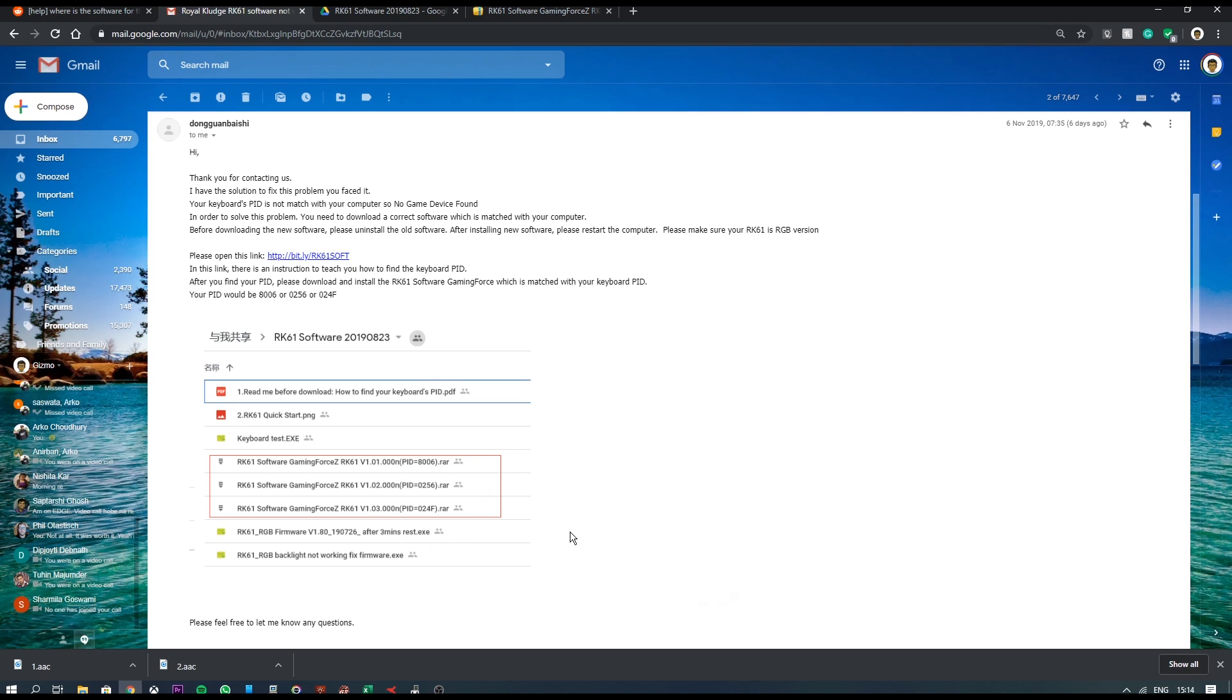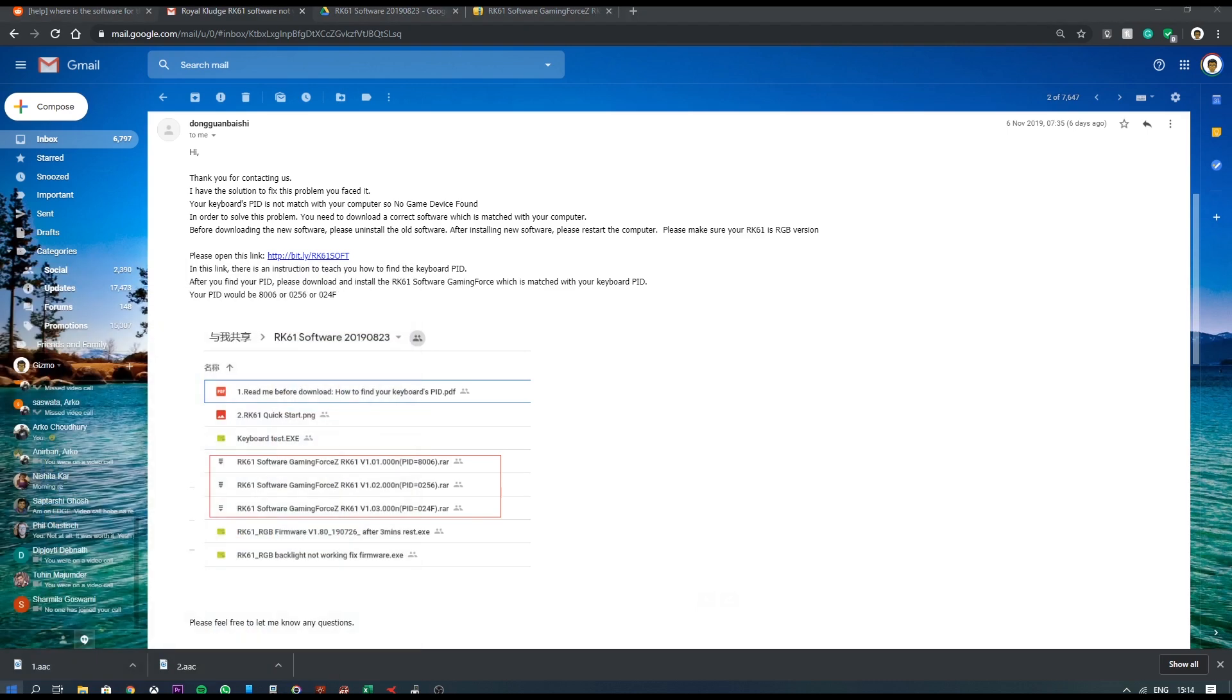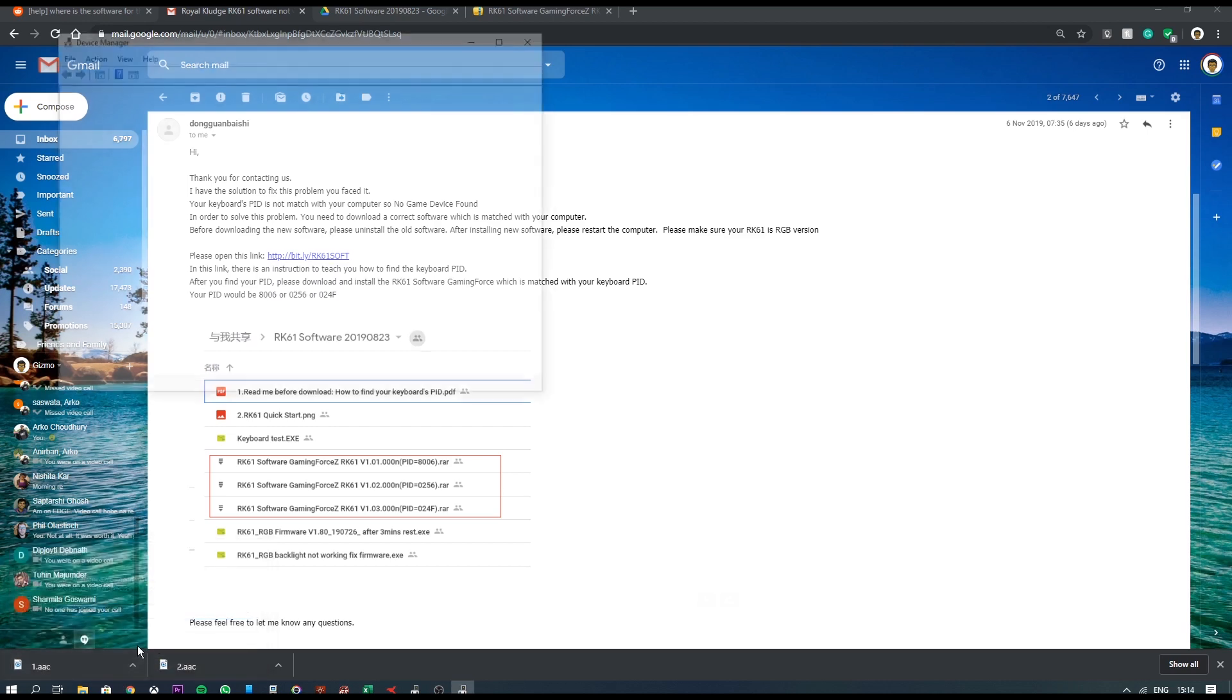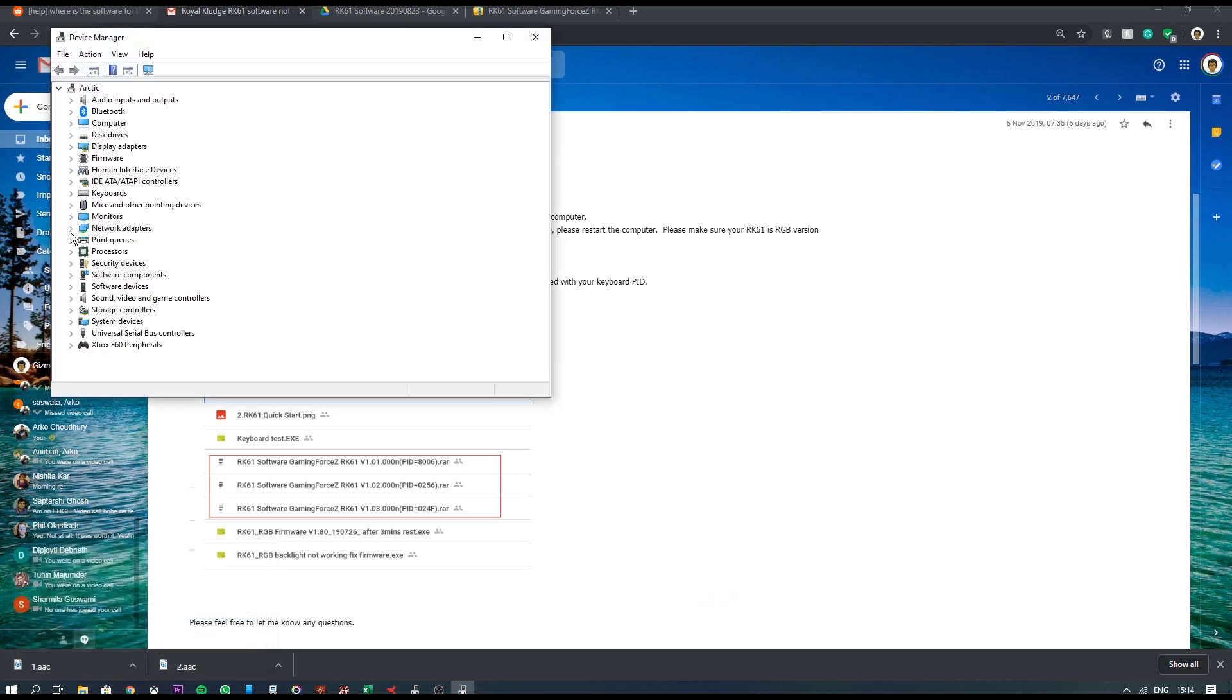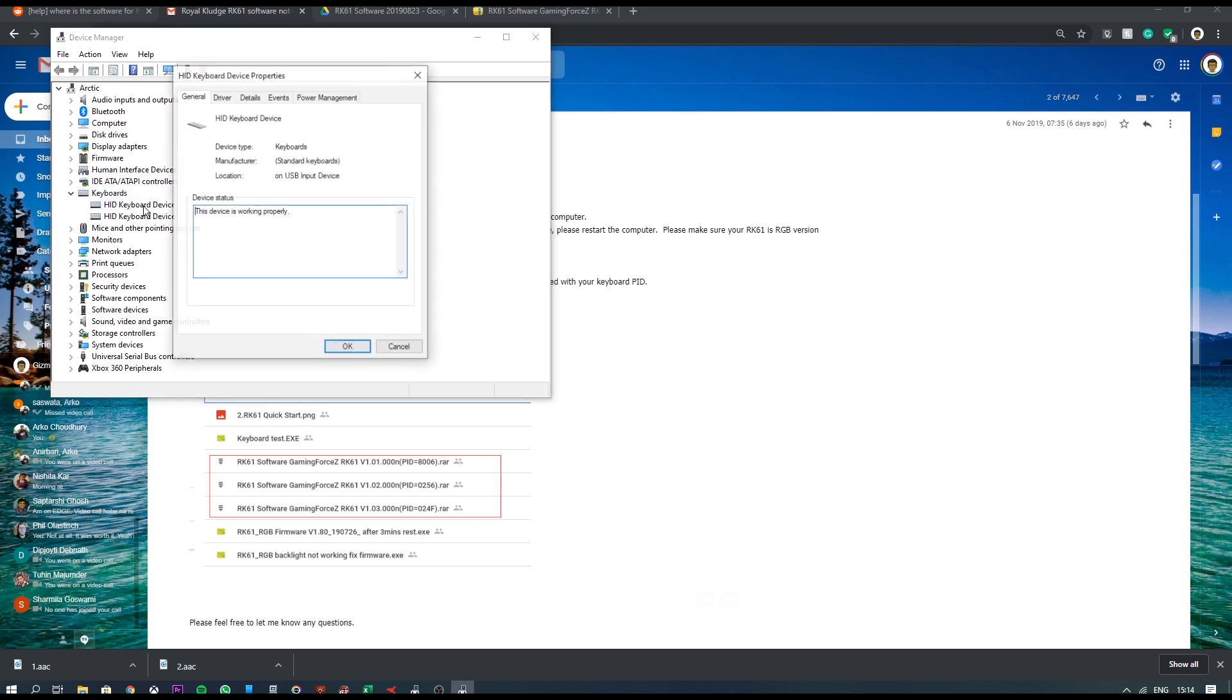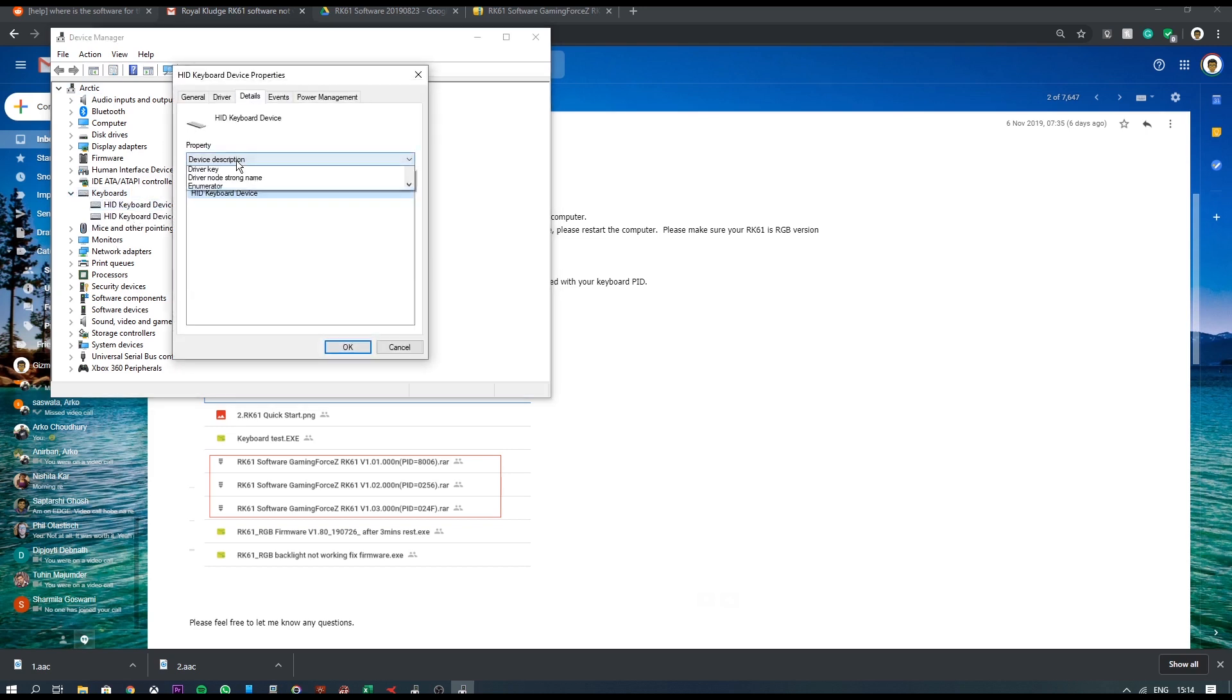The version of PID that I was using for my keyboard. So in order to do that, I needed to go to run and type in this exact line of text, and then go into keyboards and double click on it and go into details and then go to hardware IDs. As you can see, it says 024F.